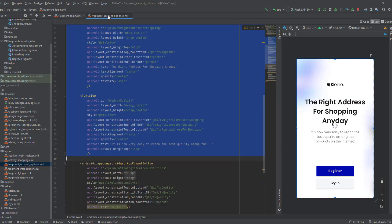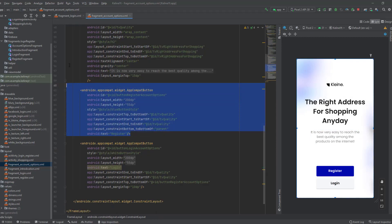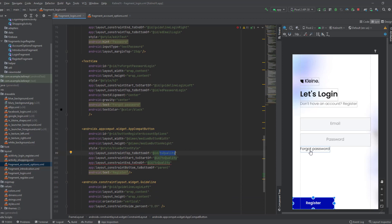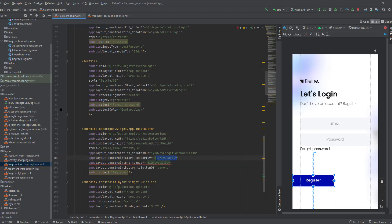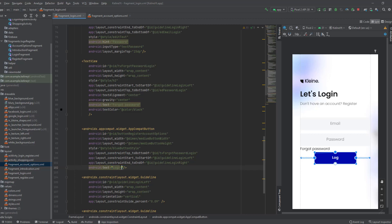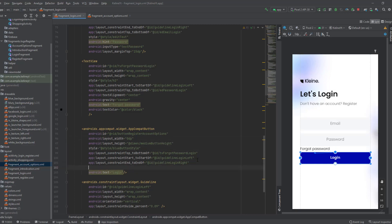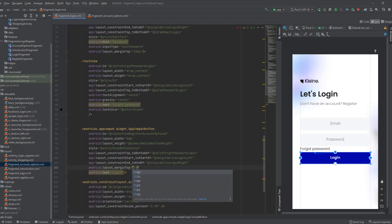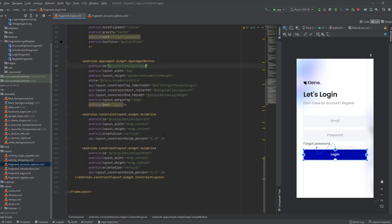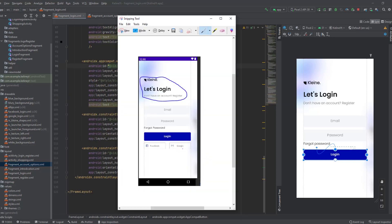Copy the blue button from the previous fragment and paste it here. Change the constraints: top to bottom of tv_forgot_password_login, start to start of left guideline, end to end of right guideline, and delete any conflicting constraint. Change the text to 'Log In', set the width to 0dp so it takes the full space, and add a top margin of 15dp. Finally, change the ID to button_login_login.